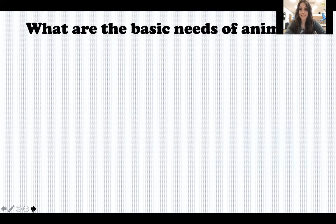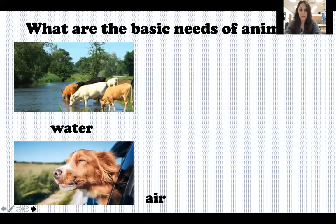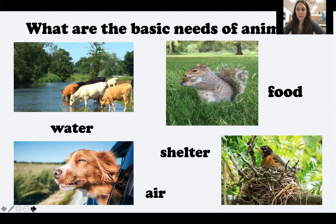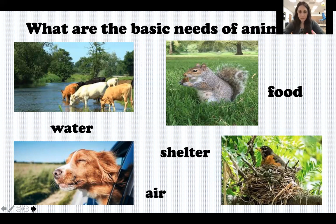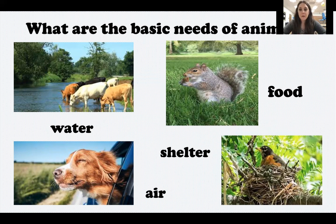Animals need four things in order to survive: water, air, food, and shelter. A shelter is a safe place to live. That doesn't mean every animal has to live inside a house — a house is our shelter, but every animal has a different type of shelter. Like in this picture, you can see a bird has a nest — that's their shelter, a safe place they can go to feel protected, rest, eat, and lay their babies. A fox likes a den, a snake likes a hole in the ground. There are lots of different types of shelters, but the important thing is that they all have a safe place to go.